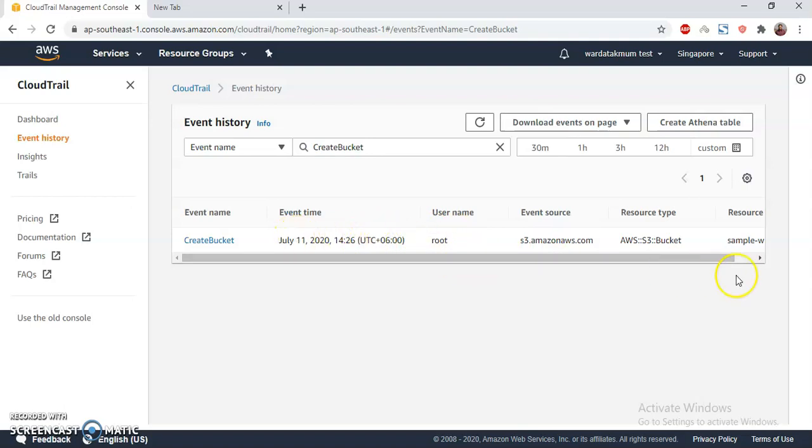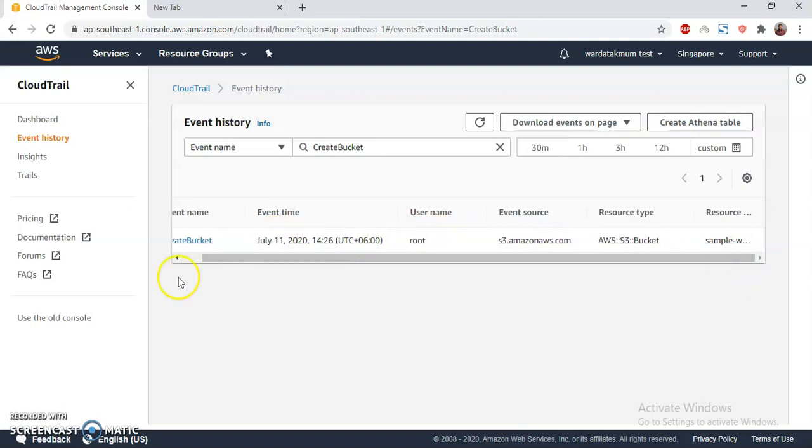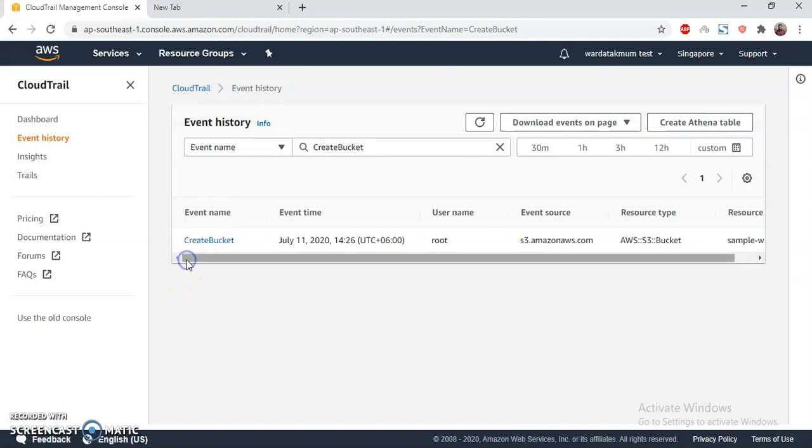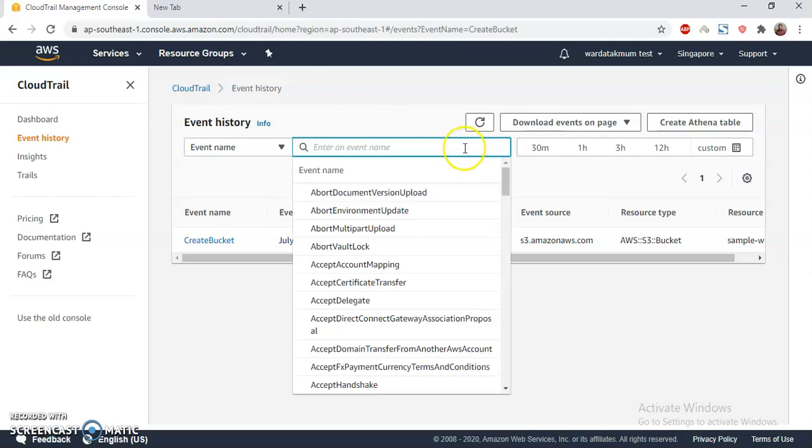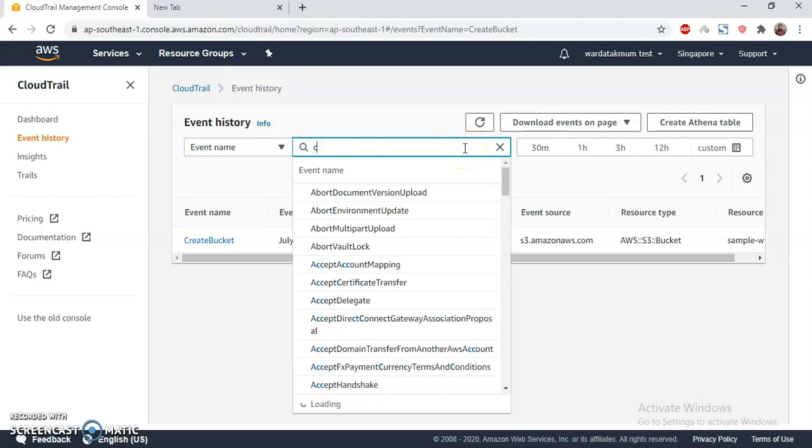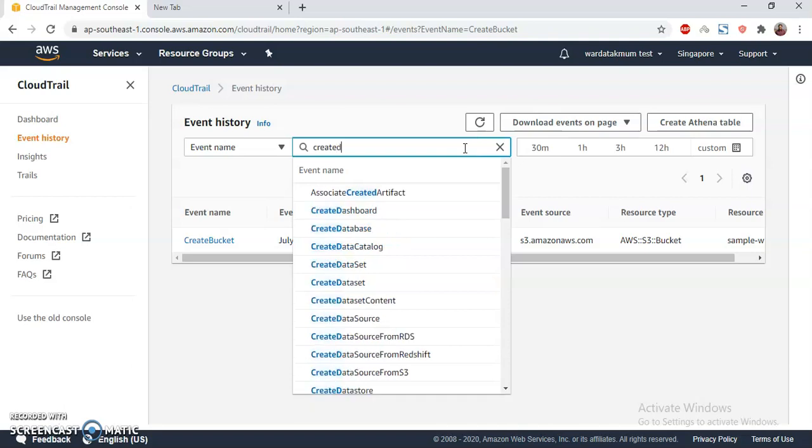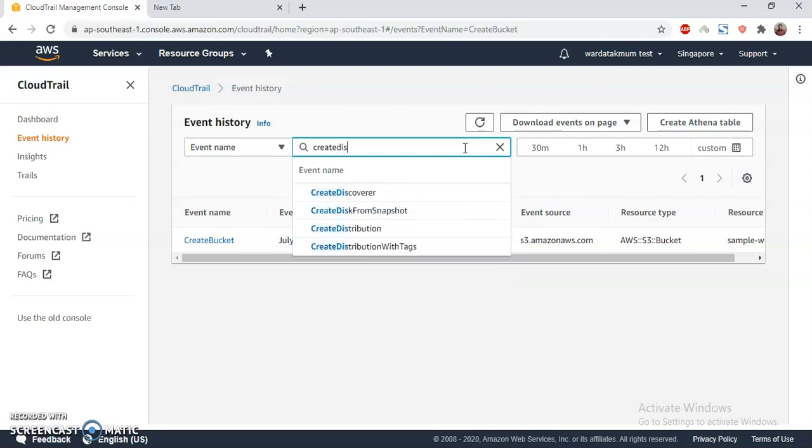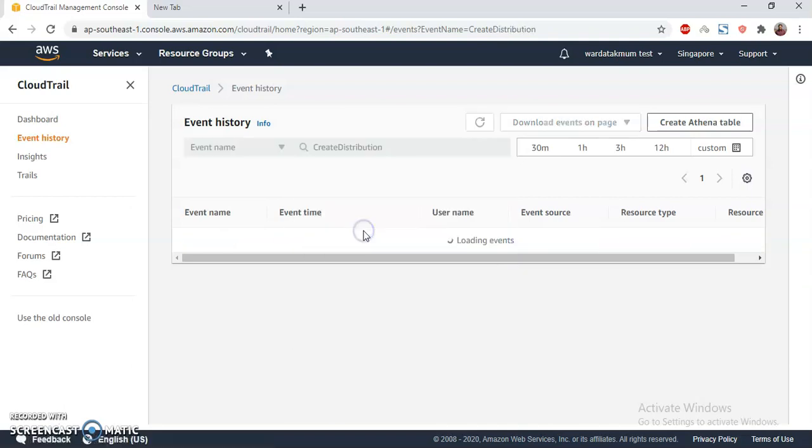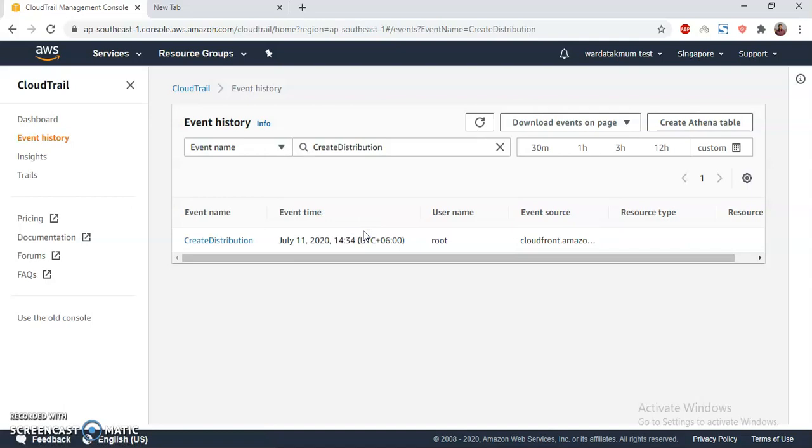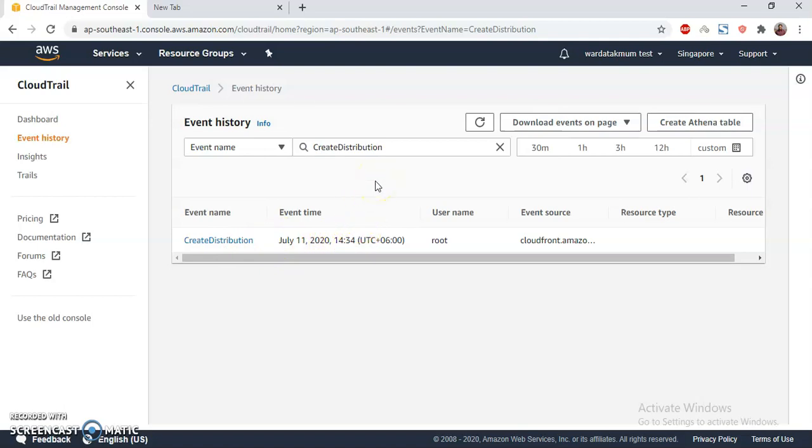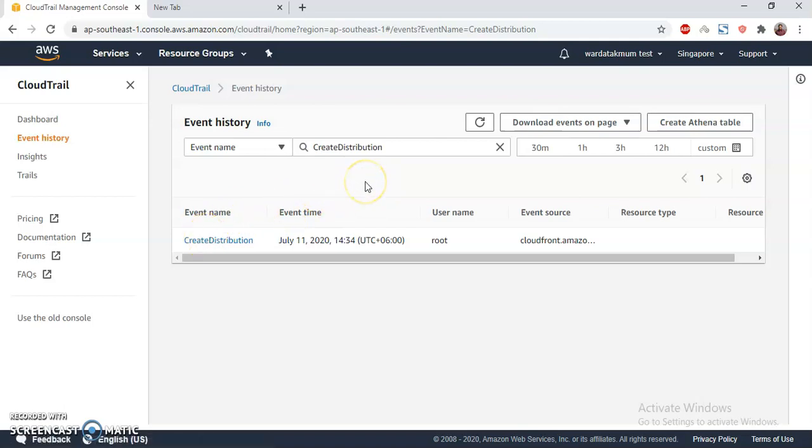I created also a CloudFront, so let's search for that as well. Create and then distribution. Create distribution. So here it's Create Distribution and it is also today 14:34. That means just 10 minutes later I created the CloudFront. These are the two examples I have done.